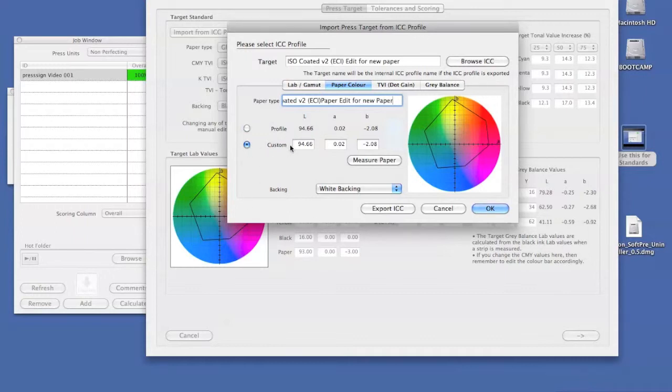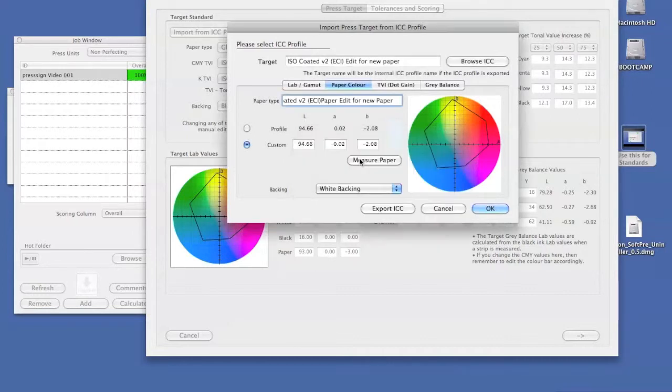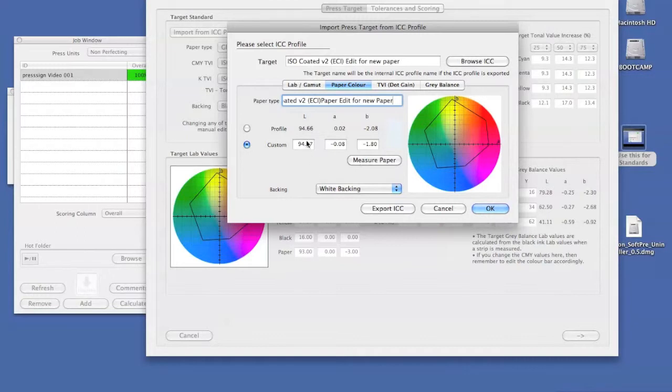Then we can freely edit our paper white if we know what the color is, or using an I1 we can measure it. By clicking measure and then taking a single spot measurement with the I1, you can now see that the paper white has changed.